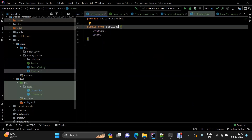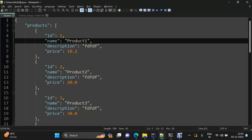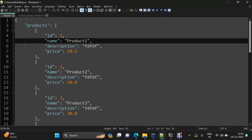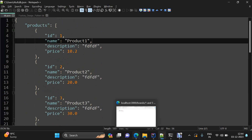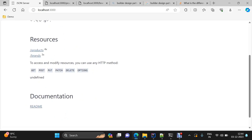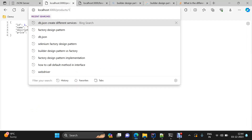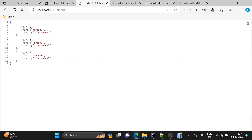We also have a simple enum for storing the different types of services we need to automate, and a db.json file. I've modified this JSON — it now has two different areas: one for products and one for brands. On the JSON server at localhost:3000 you can find both of these resources. Going to products shows product information, and going to brands shows brand information.